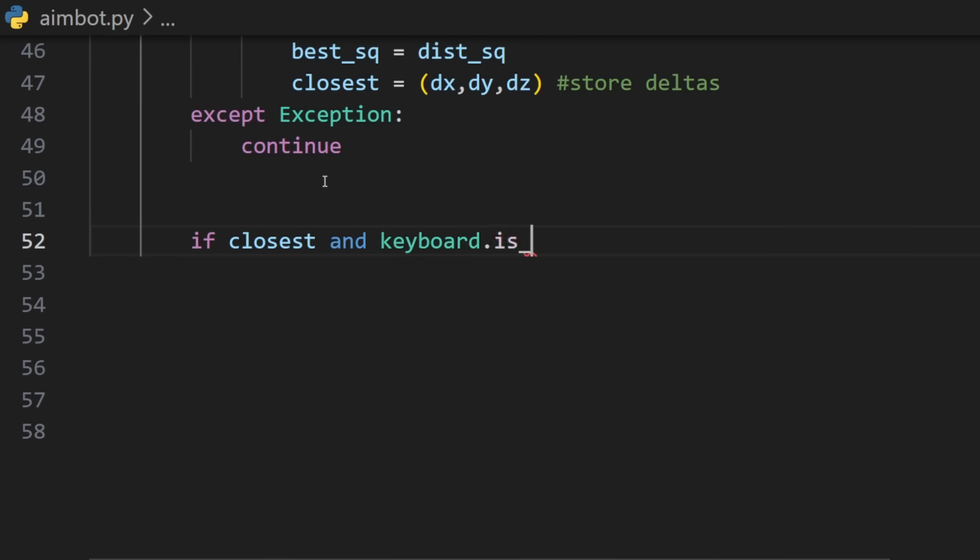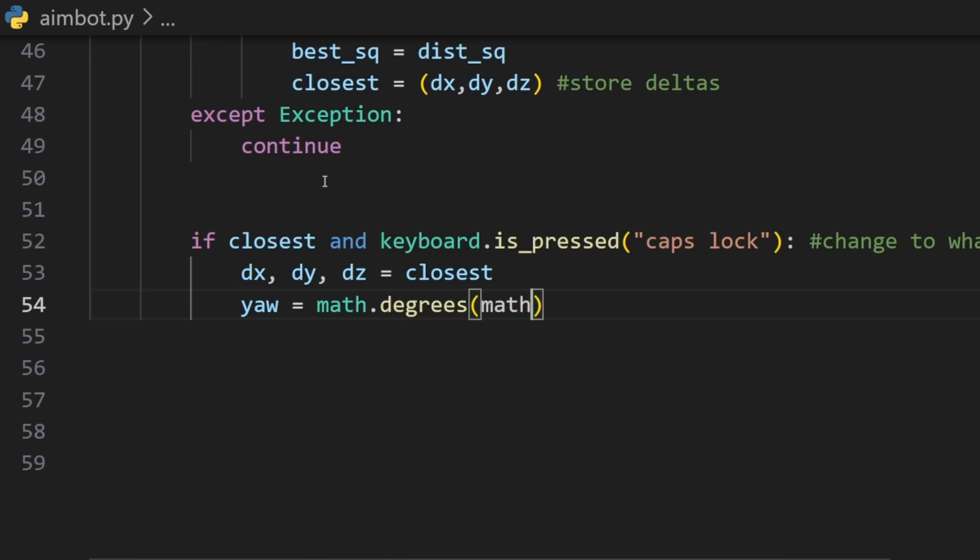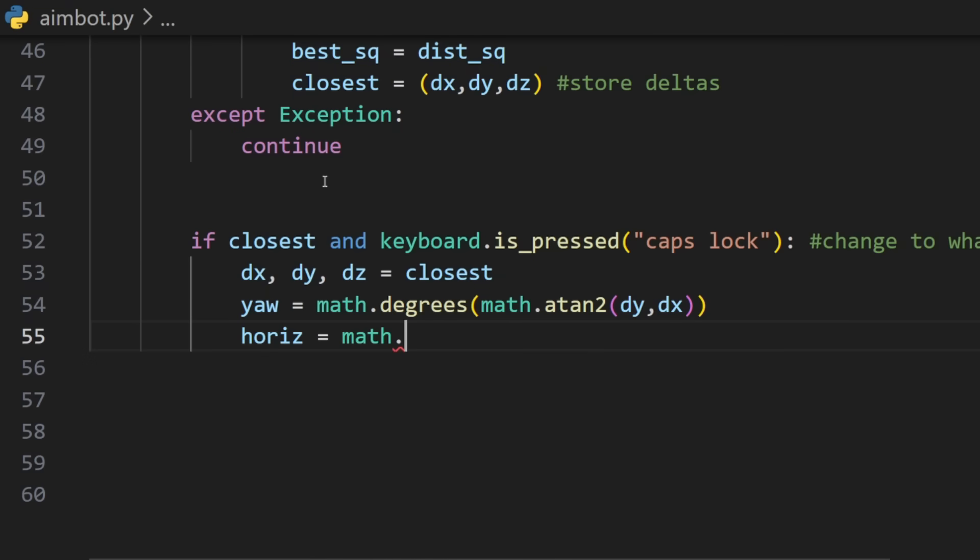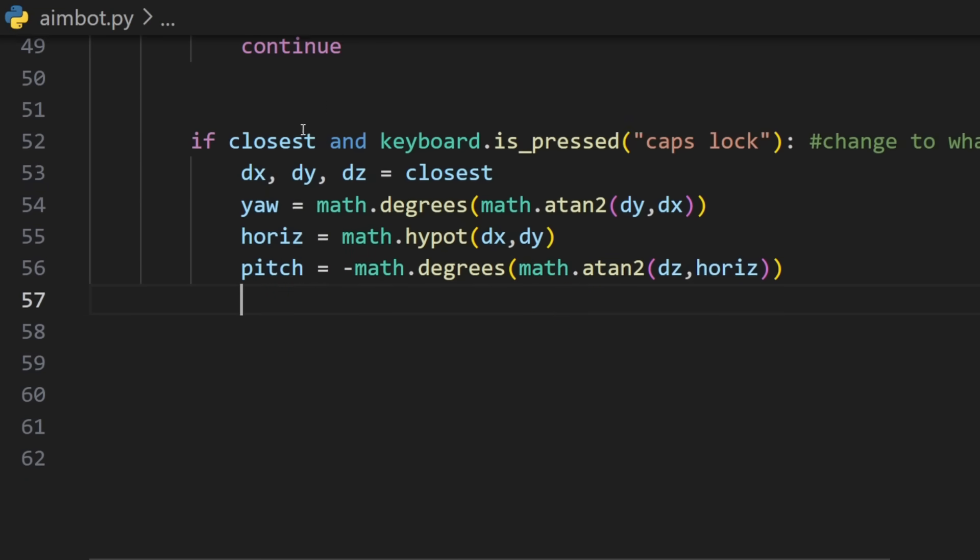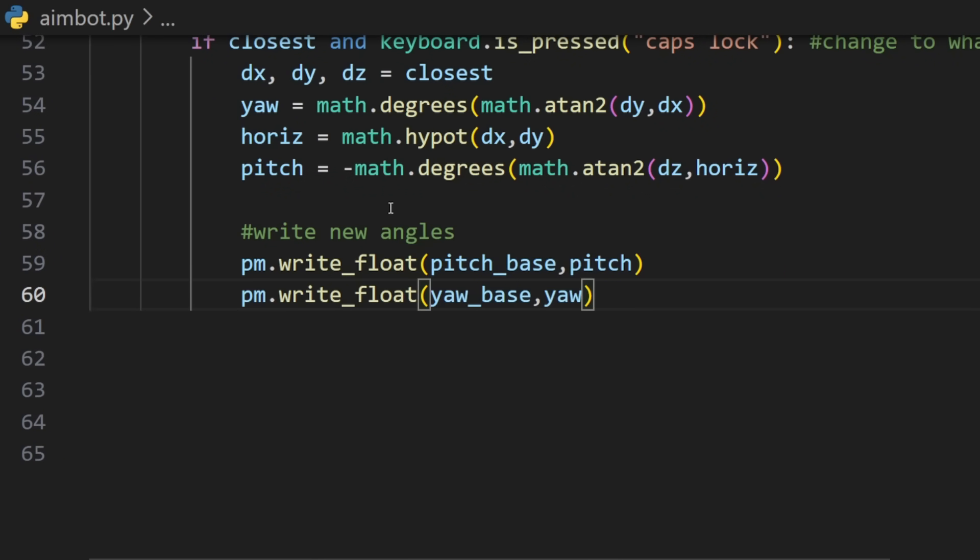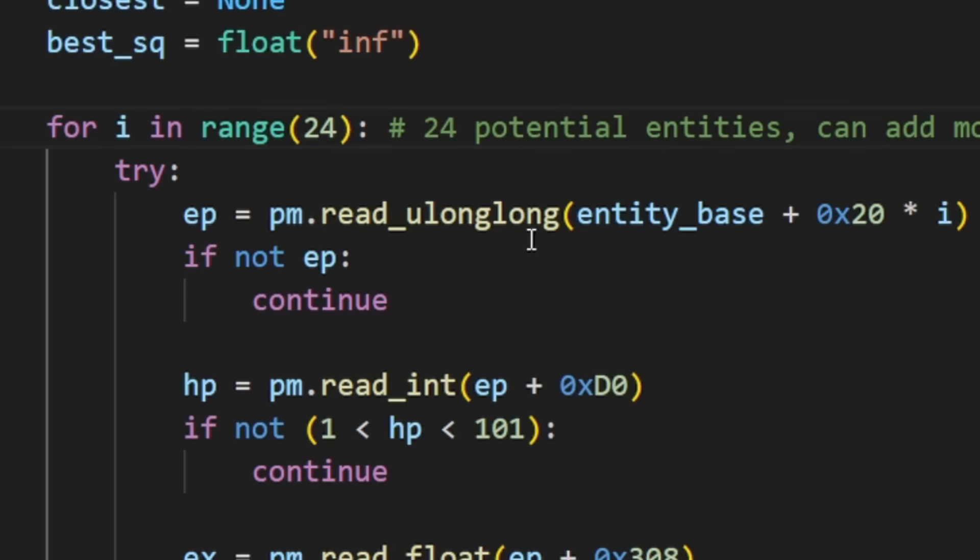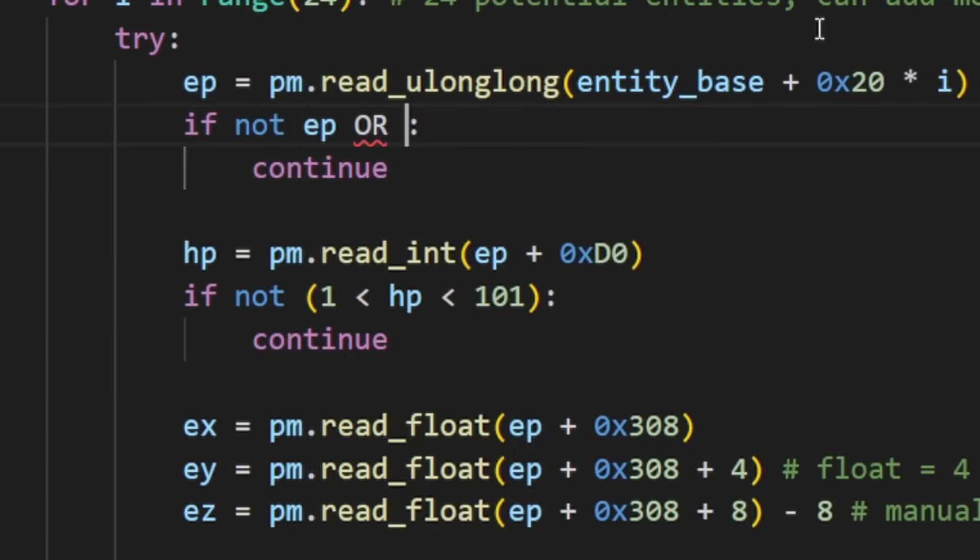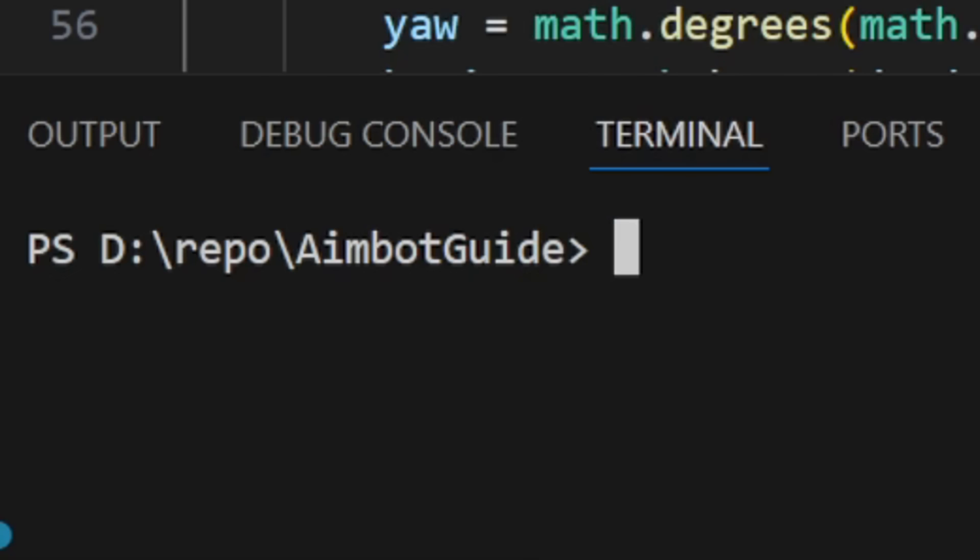Now the final step will be to aim at the entity but we will use a hotkey so it's not just aiming at all times. I will use caps lock, you can use whatever hotkey you want, and we will grab our deltas again to get the closest entity and now we can calculate using the math library for yaw and pitch. We will use math.degrees and the atan between our delta y and delta x. We will get the horizontal by using the hypotenuse method and we will calculate the pitch using math.degrees and atan again but with the horizontal and our delta z. And finally we can write the pitch and the yaw to our actual game memory. Let's make sure that our aim method is outside of the for loop. Also add in the entity loop that we do not use our local player as an entity.